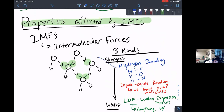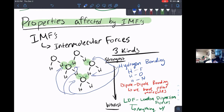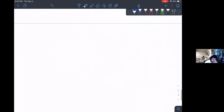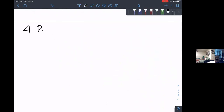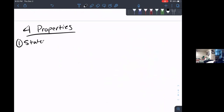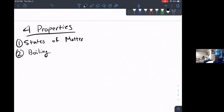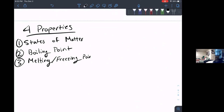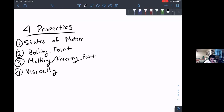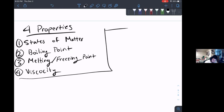Just a quick side note: hydrogen bonding is what's happening with water, because we have hydrogens bonded to an oxygen. So that's all hydrogen bonding. We're going to go over four properties: state of matter, boiling point, melting/freezing point, and viscosity.